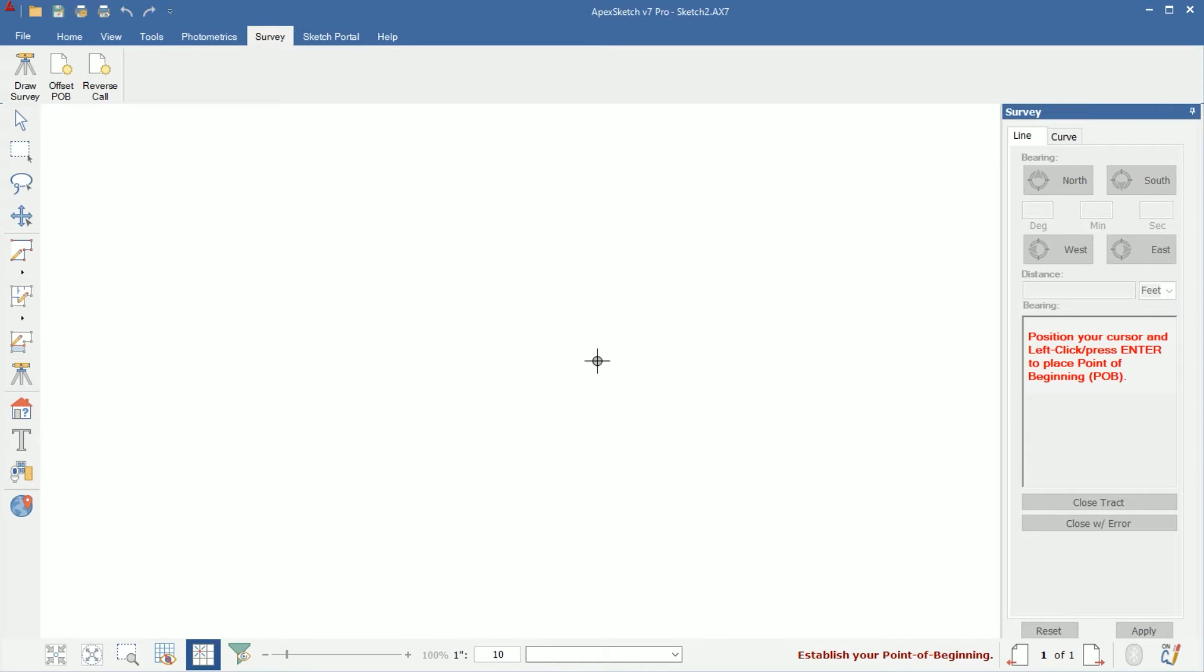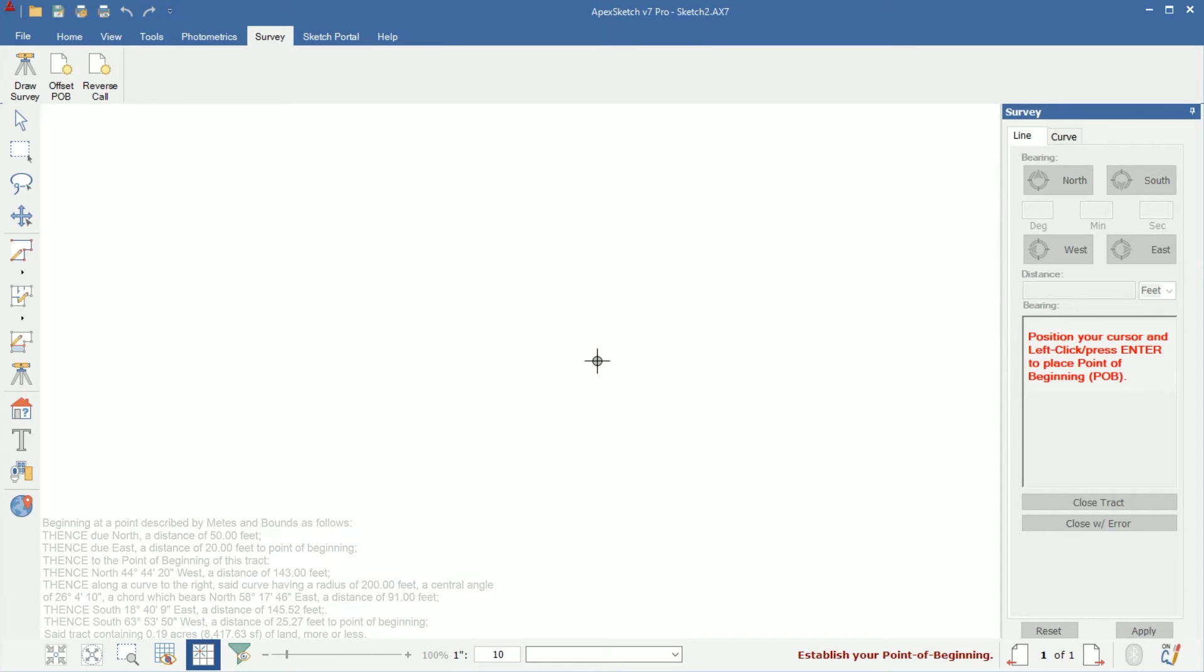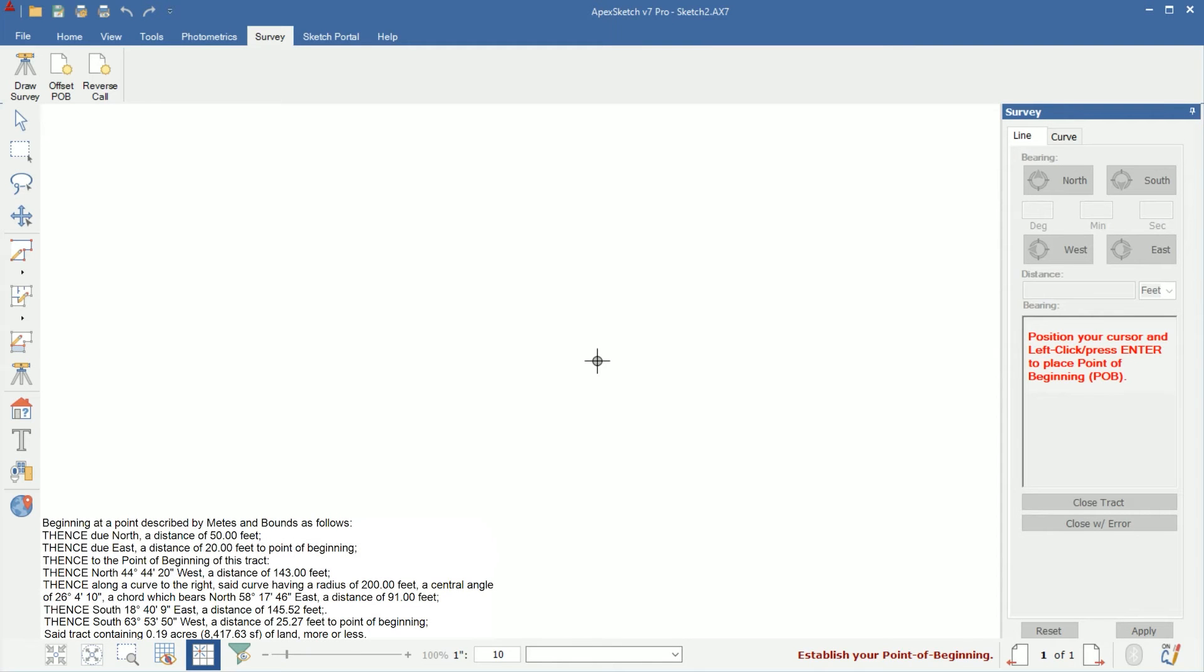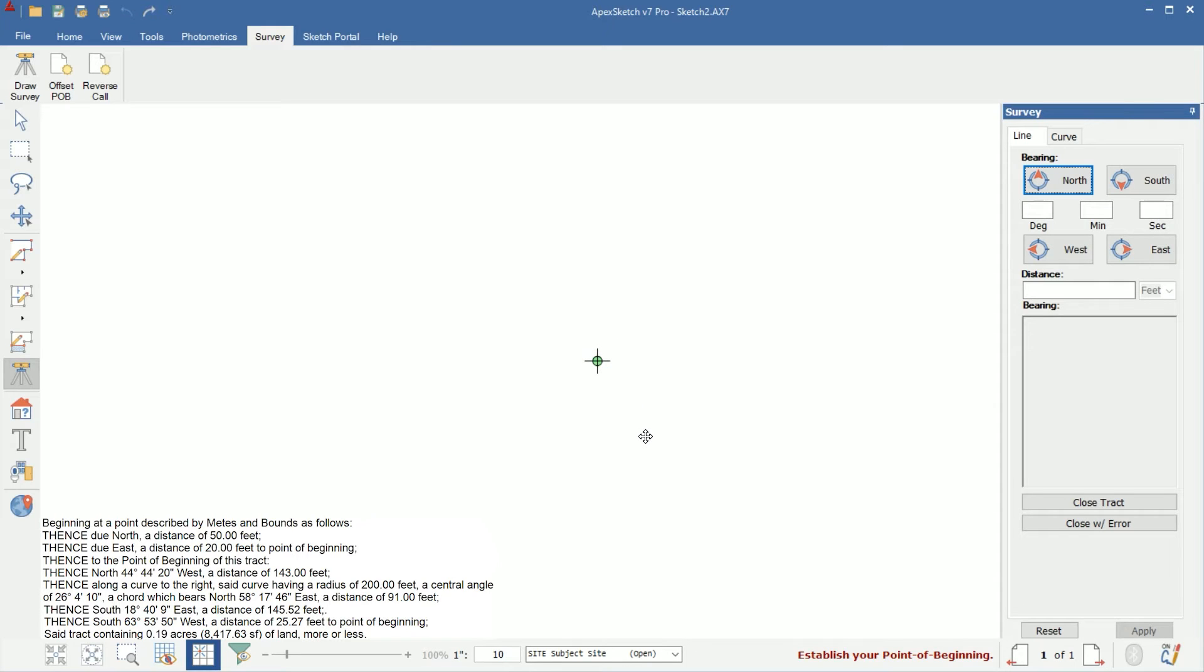In order to get started, I'm going to click anywhere in the drawing port after I click draw survey. You'll notice the cursor turns green and now my panel here on the right is active, so I can start entering distances and directions or calls into that panel.